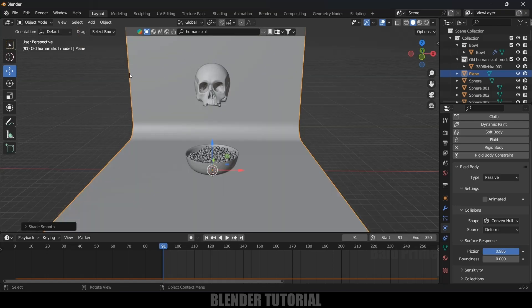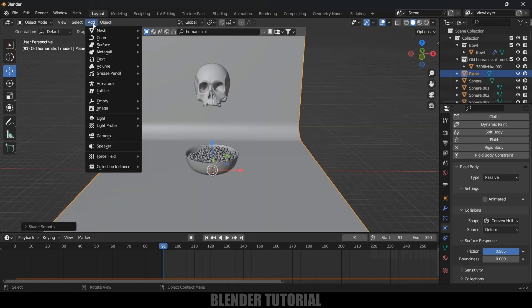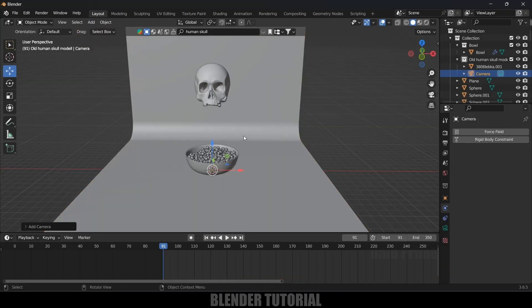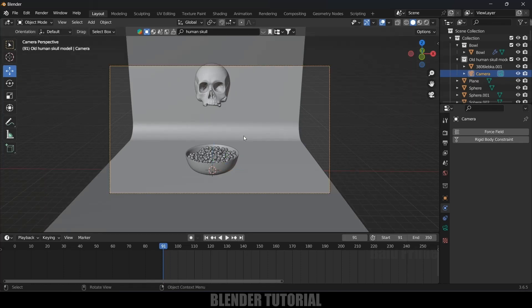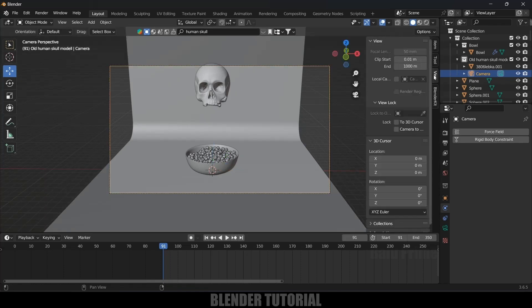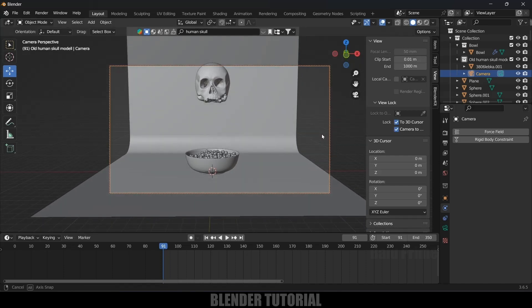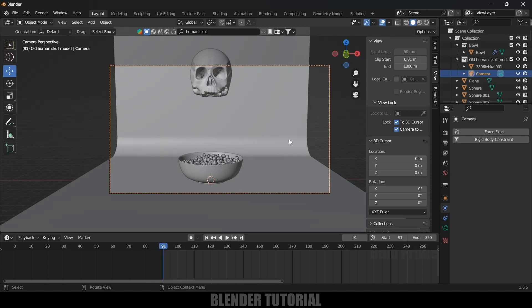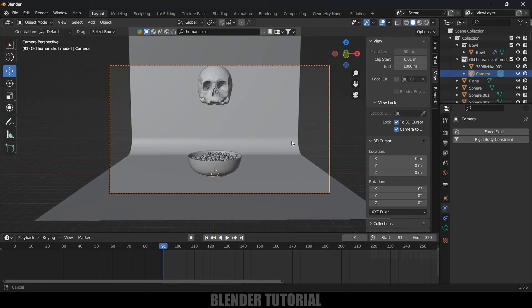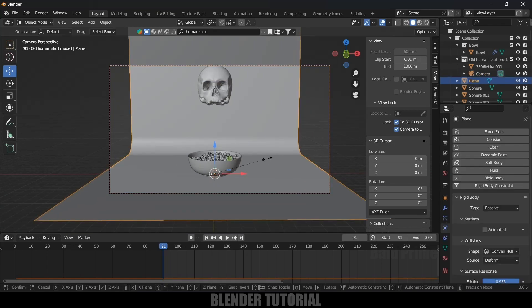Now let's add a camera to the scene. Go to Add > Camera. Press Ctrl+Alt+0 to see through the camera. Press N to open the side panel, go to View options, enable Lock to 3D Cursor, and lock the camera so we can adjust the viewing position.